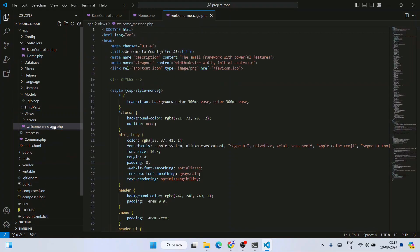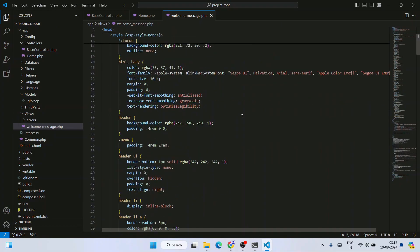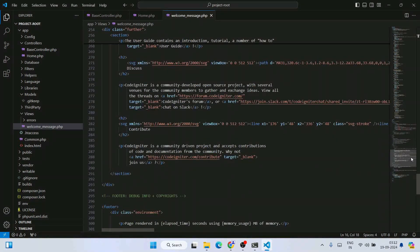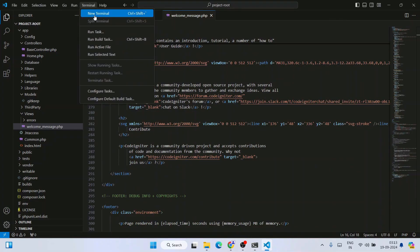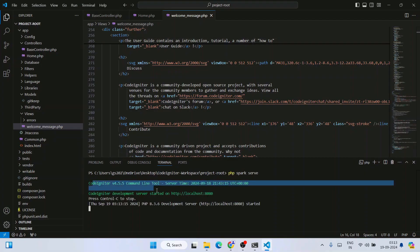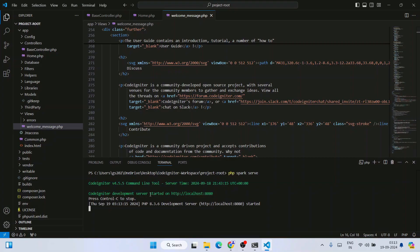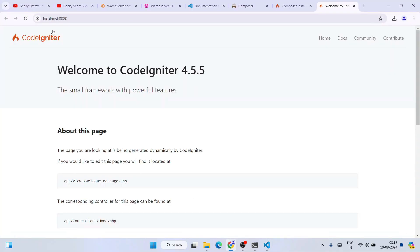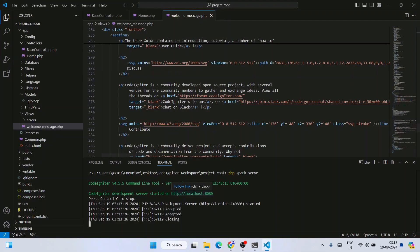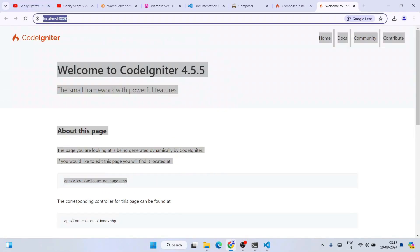When we render this project in the browser, the welcome_message.php file is what you'll see. Go to Terminal, click New Terminal, and type 'php spark serve', then hit Enter. The CodeIgniter project starts running on the server. Press Ctrl and click the link — it opens localhost:8080 and renders the welcome_message.php file in the browser.